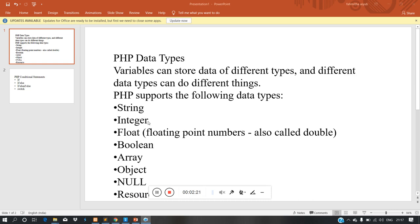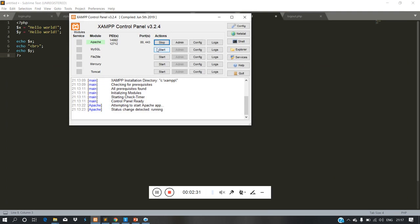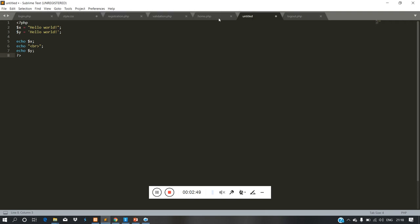First we are going to do string. We are going to start the XAMPP server and run the PHP file on the server. We are going to print using ECHO — if we print using ECHO, we will see the output.